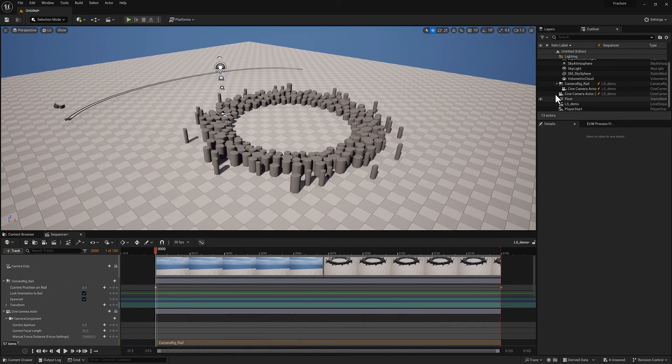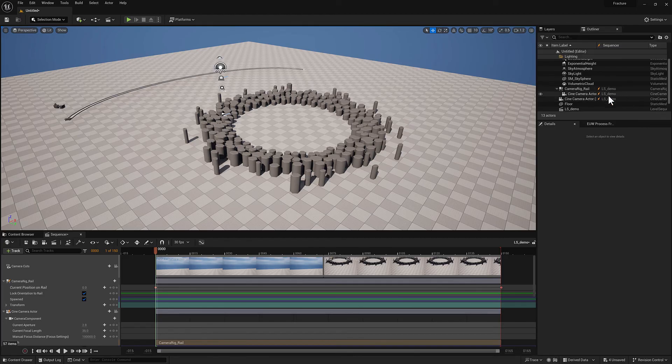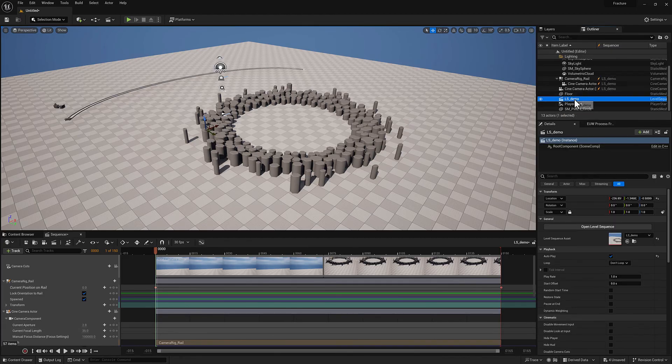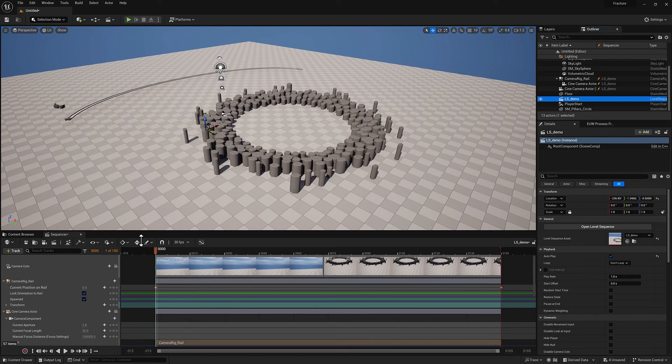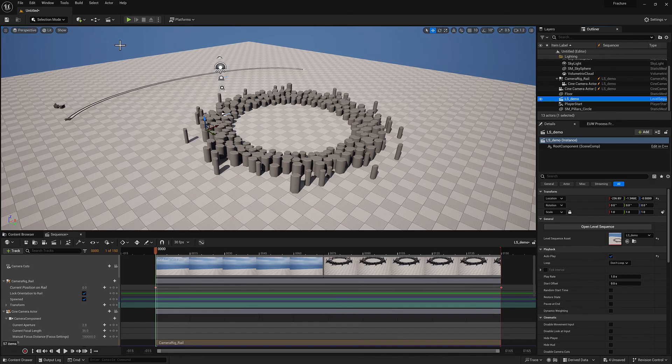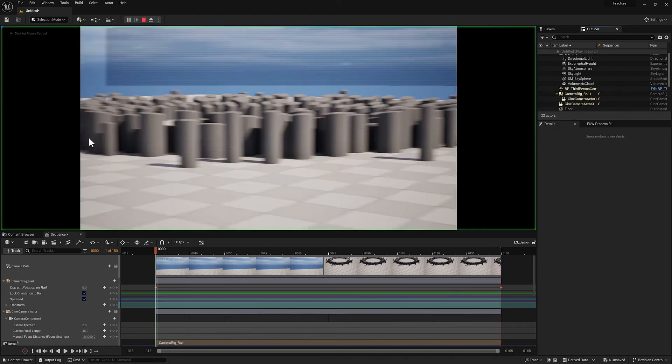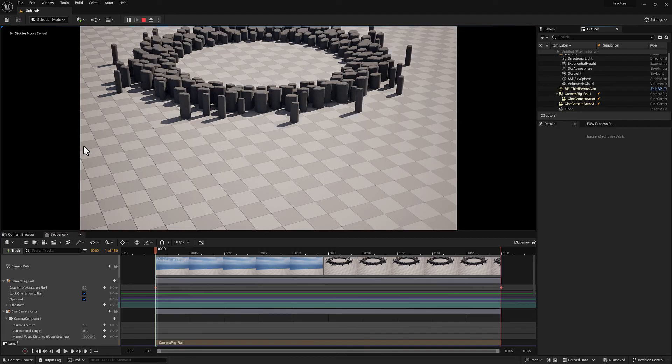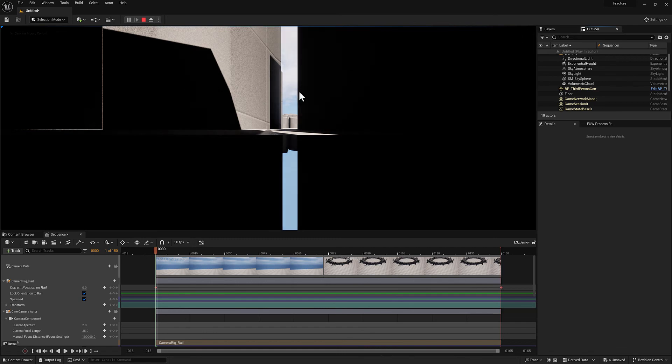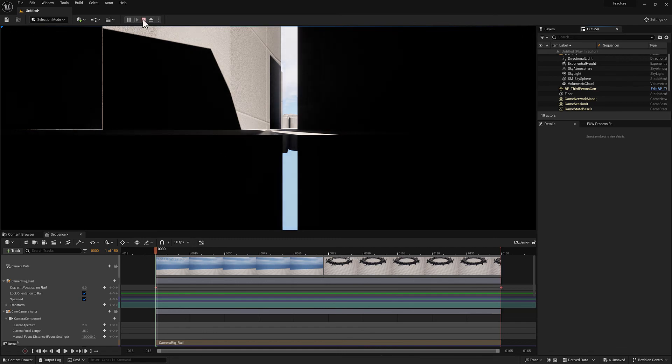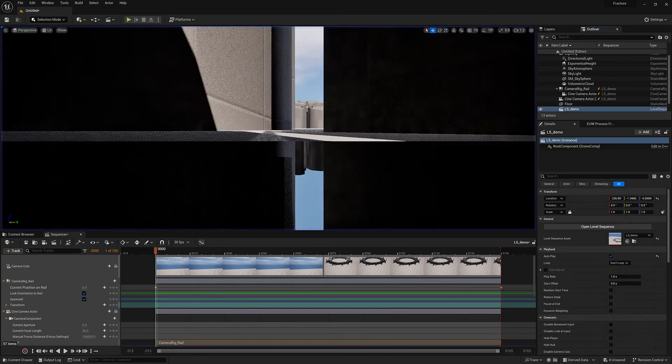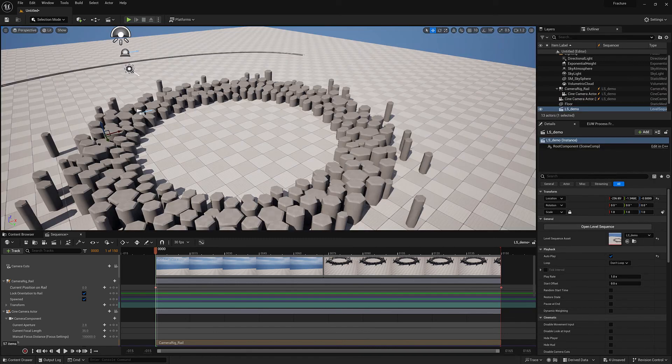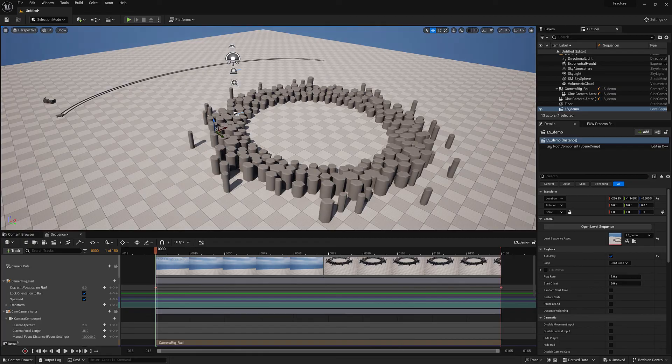So now that we have the level sequence set up and added as an actor to our level, and we have autoplay turned on. If I hit play here, you'll see that it'll run through the stuff that we set up. And then at the end, it will spit the camera out at the origin. So those are the basics.